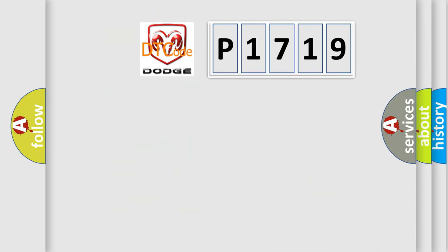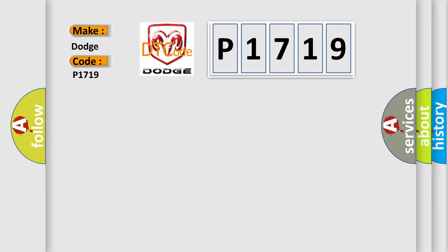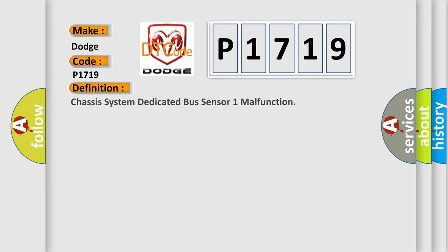So, what does the diagnostic trouble code P1719 interpret specifically for Dodge car manufacturers? The basic definition is Chassis system dedicated bus sensor one malfunction.